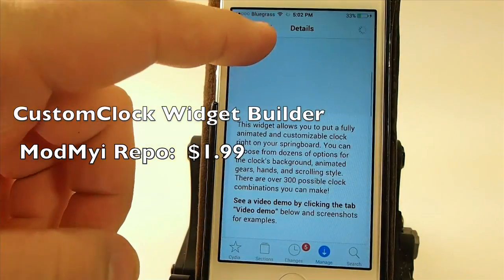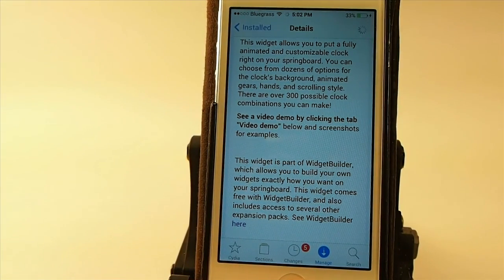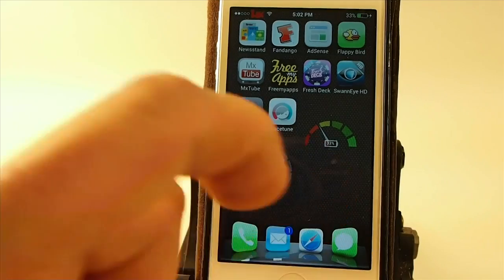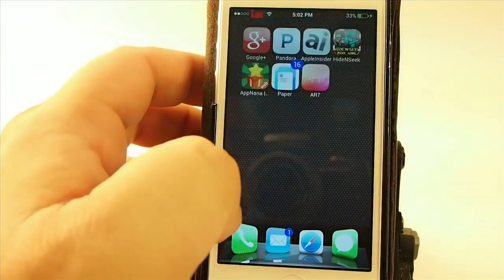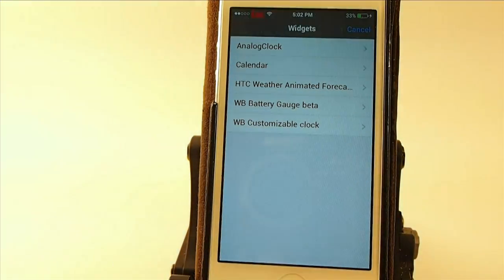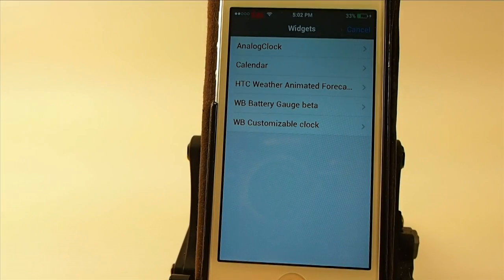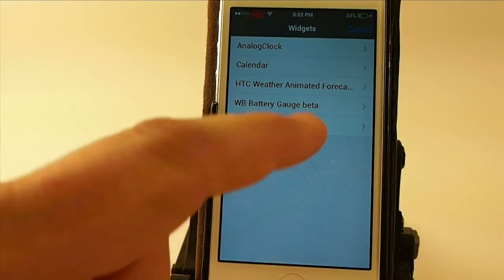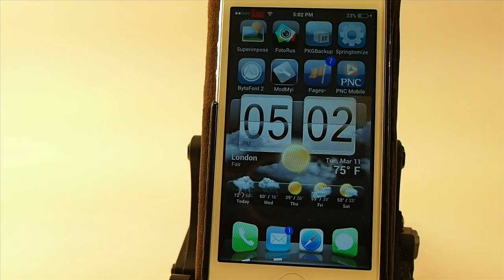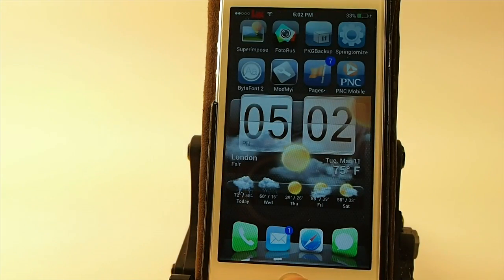The next one is called Custom Clock Widget Builder, available for 99 cents in Big Boss. It allows you to add different types of widgets to your springboard, and most of the widgets are free. I have a battery status widget and a clock here — I really enjoy that clock. There's also the HTC weather clock, which is pretty awesome — you get your weather and your clock all in one, great for your home screen.